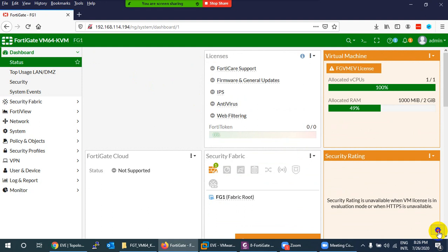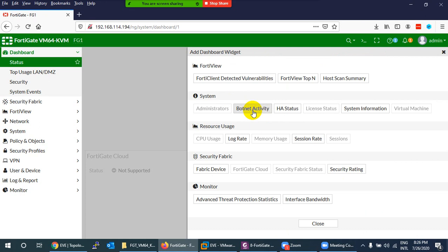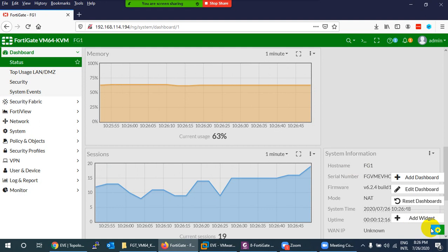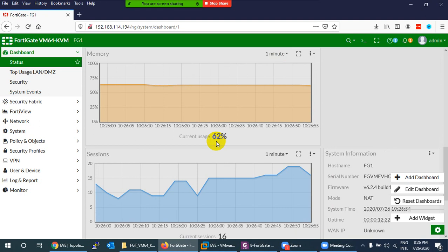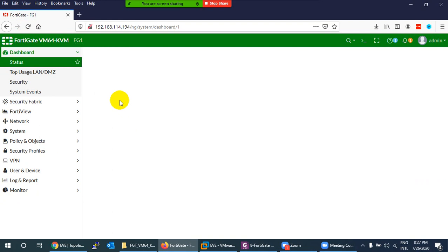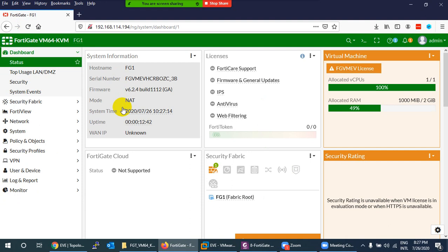If you remove a widget like System Information, you can add it back using the Widgets button in the corner. You can also reset the dashboard to its default layout by clicking Reset Dashboard and confirming — then refresh the page to restore everything as it was originally.